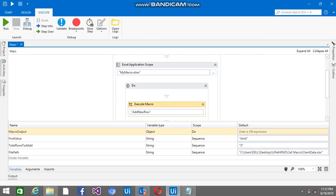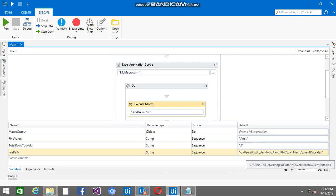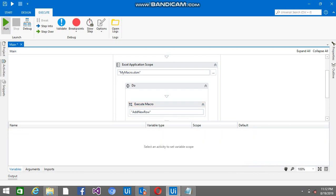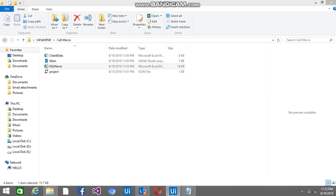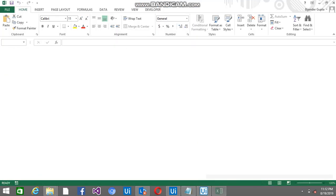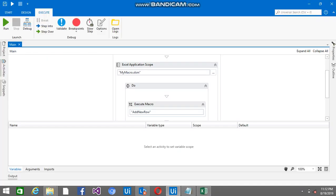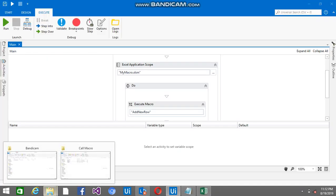So here I am passing Amit and 3. So I want 3 rows to be added just after Amit in the client data file. If I am going to run this, you can see the 3 rows are added.